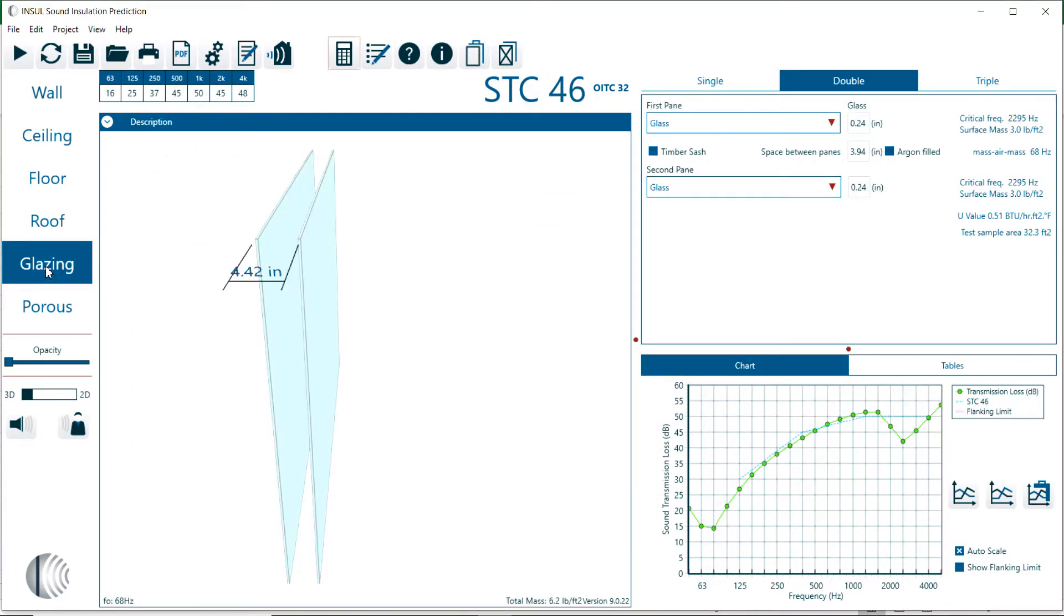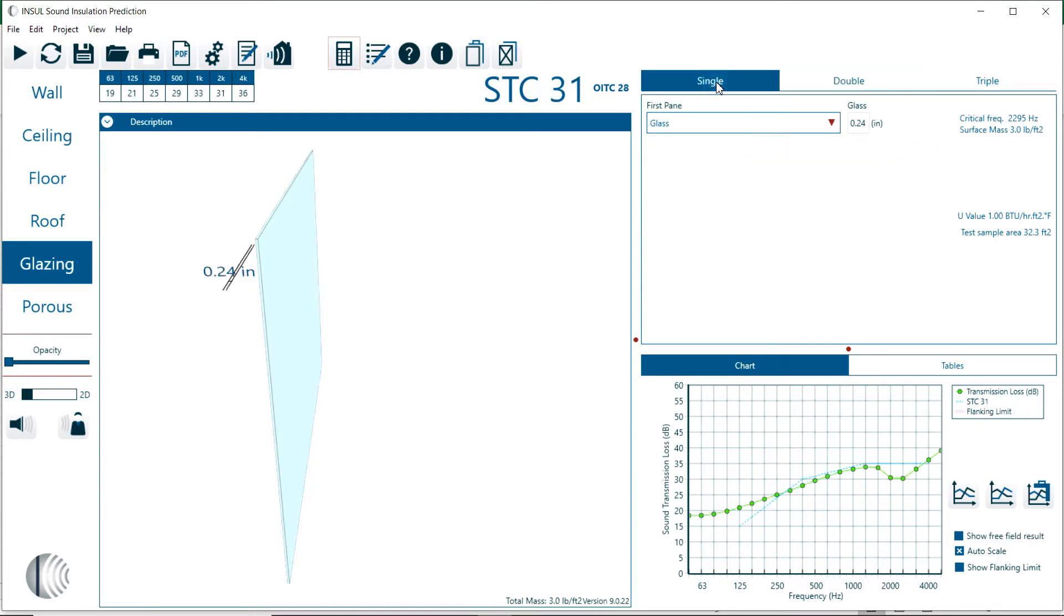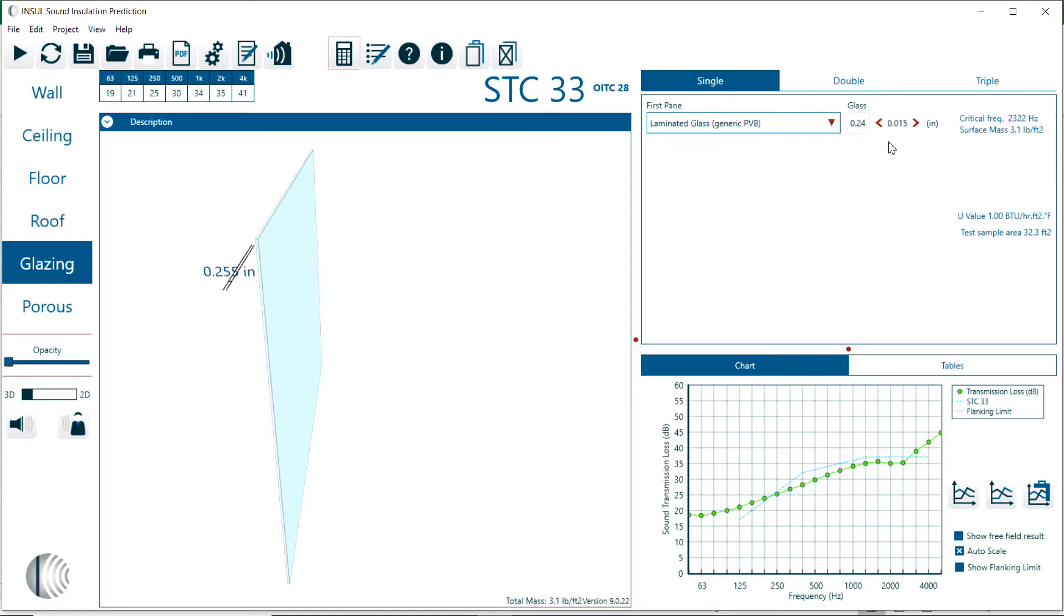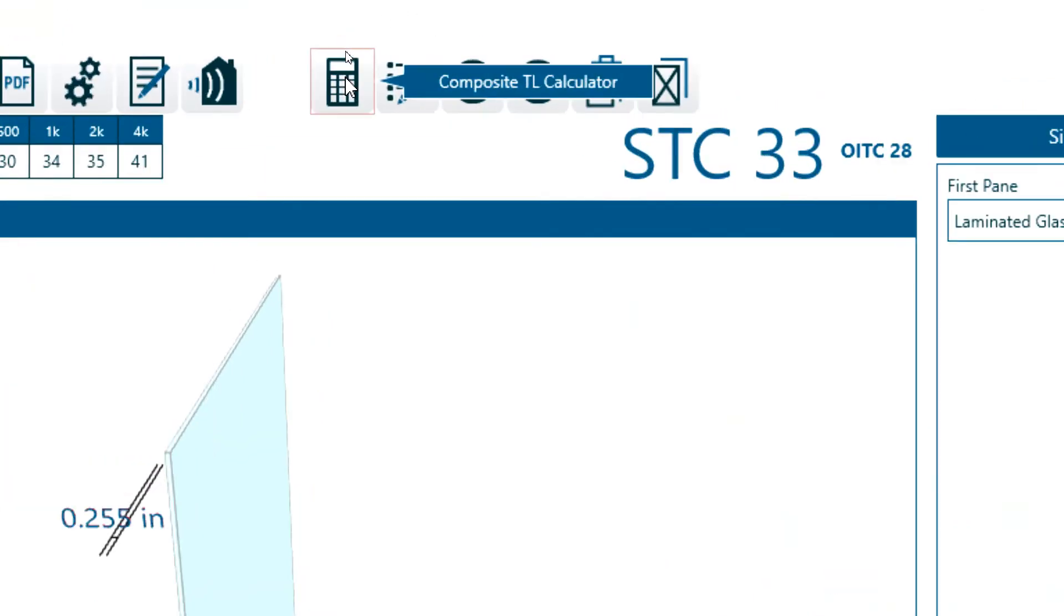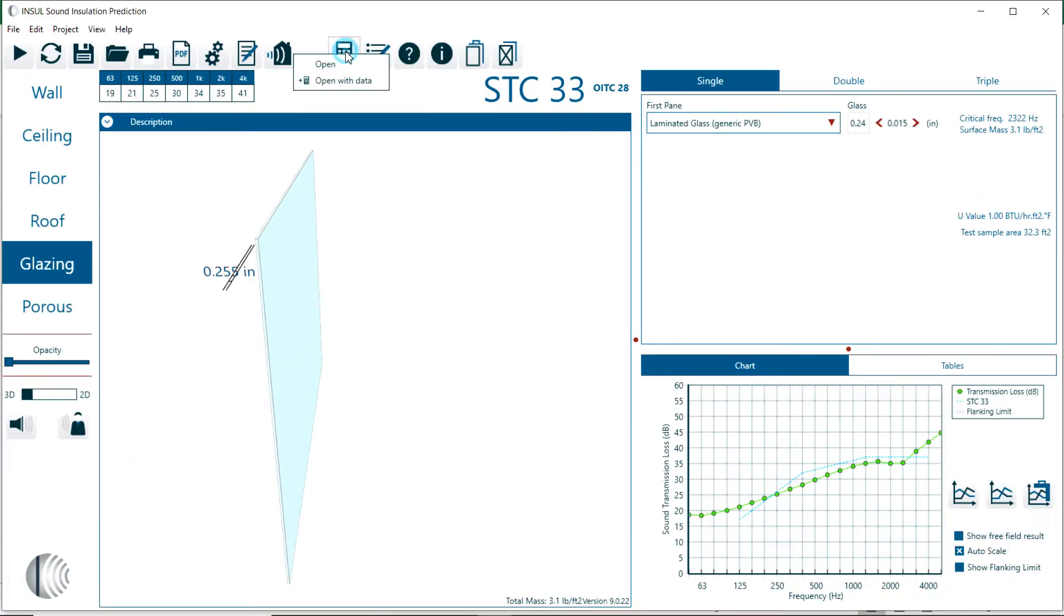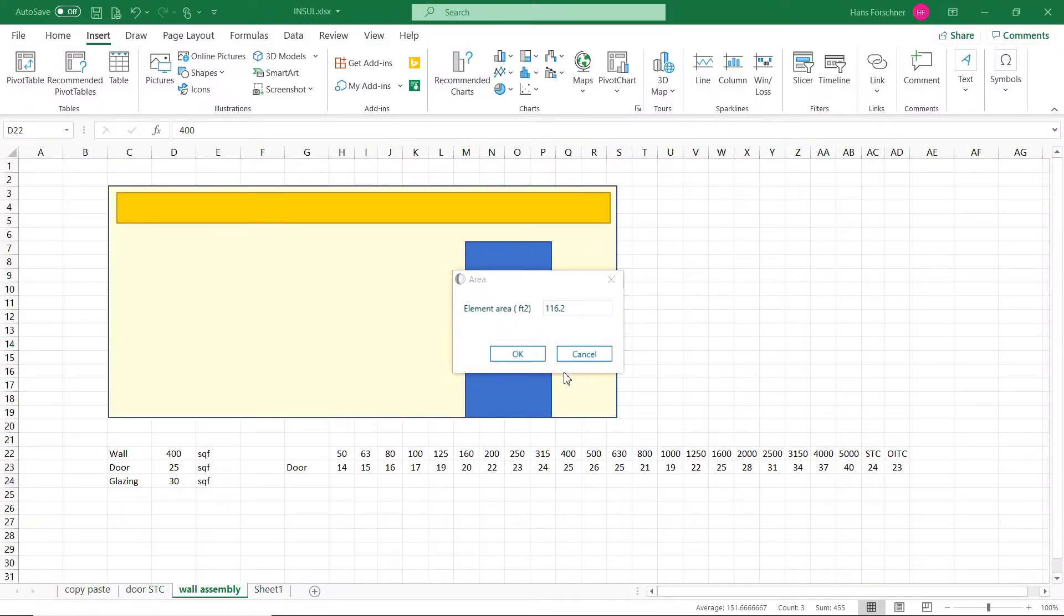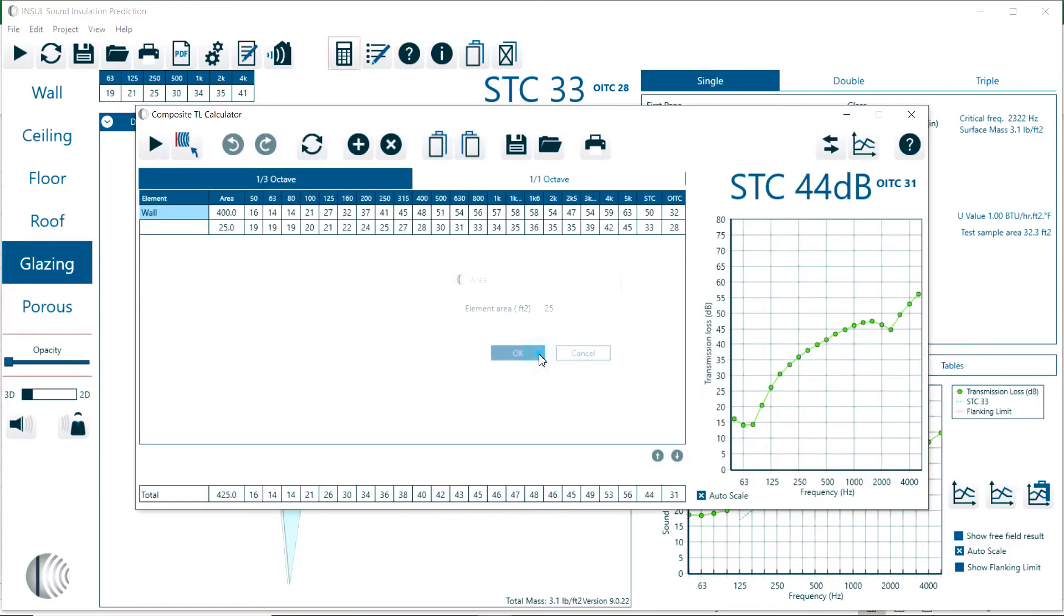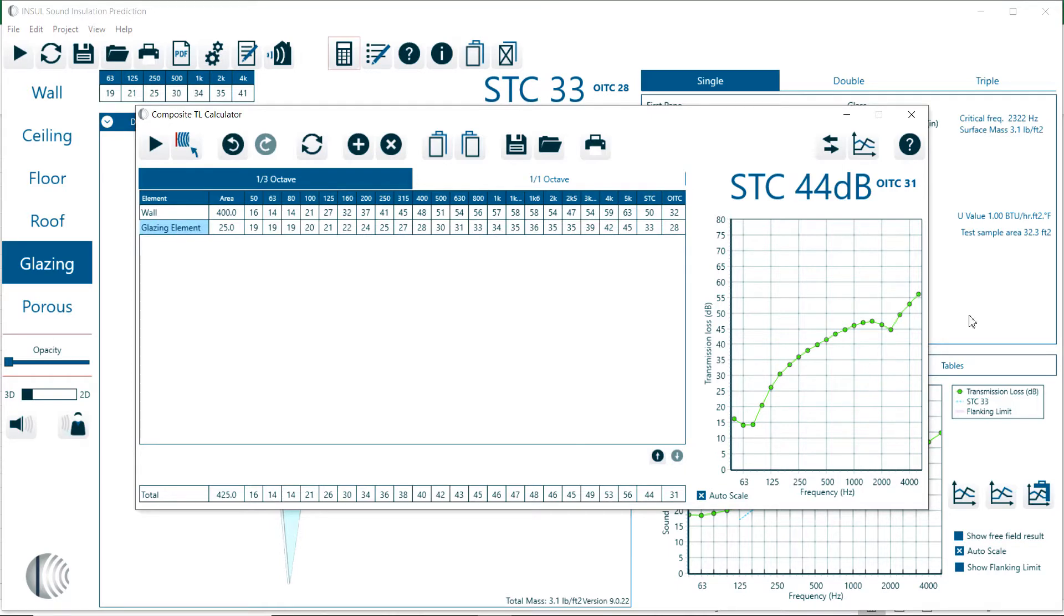Now the second part is the glazing. I'll select the glazing with just a laminate glass. This has an STC of 33 decibels. I add this to the composite TL calculation, add that with the data, assign the surface area. Here we have 20 square feet. Here we have the definition of the element, the glazing element. Now on the STC side it drops from 50 dB to 44 dB.